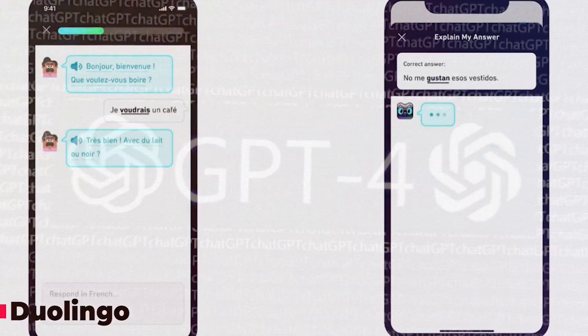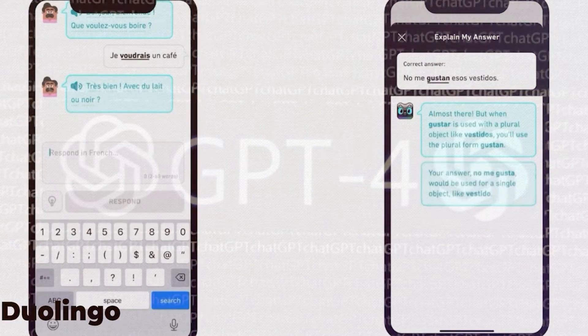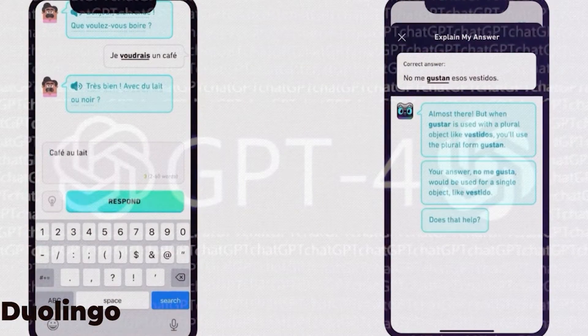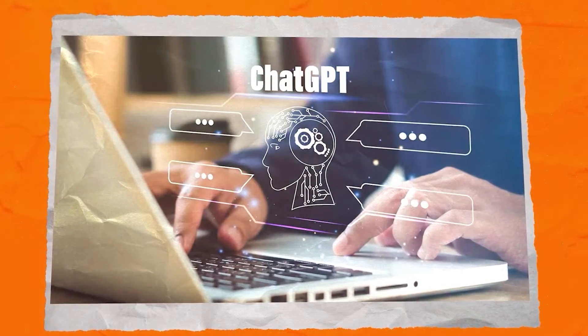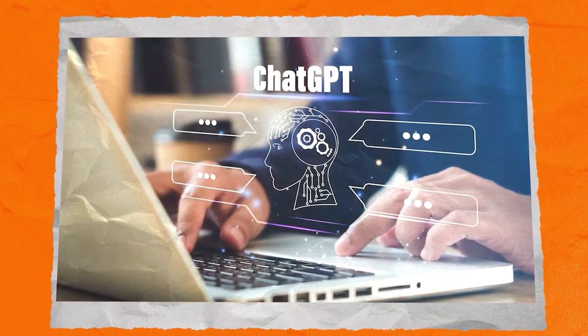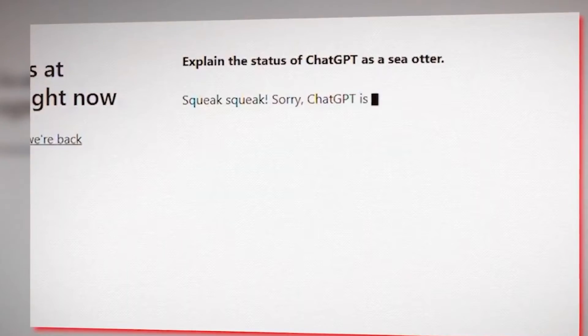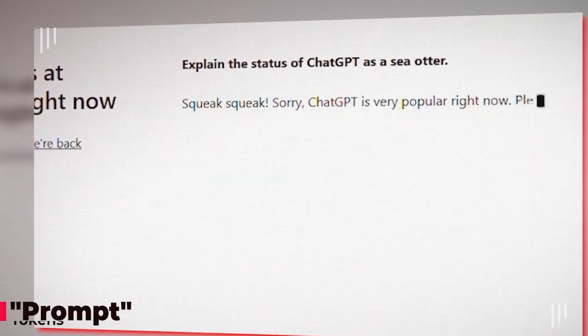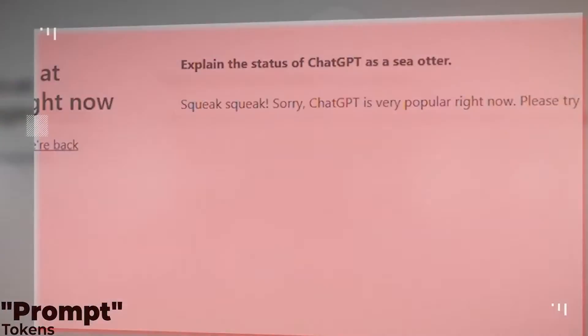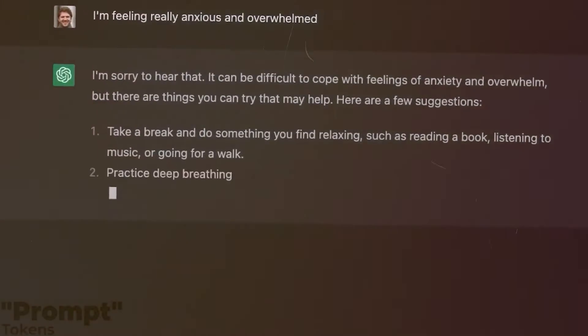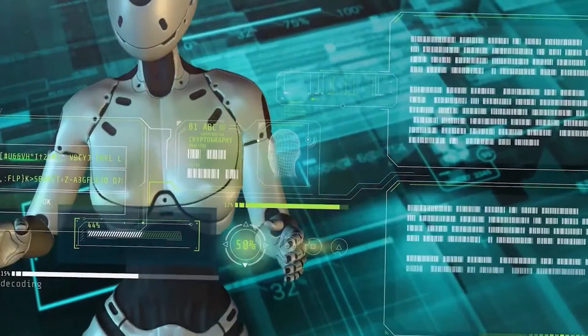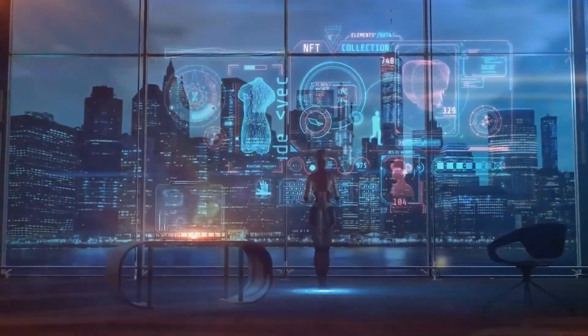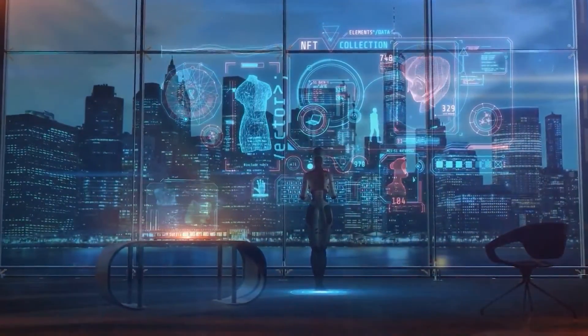It's exciting to see how GPT-4 will shape the future of AI and natural language processing. With GPT-4's improved safety and accuracy, we can expect more reliable and trustworthy language models. This development opens up endless possibilities for AI applications in various industries, including healthcare, finance, and education.